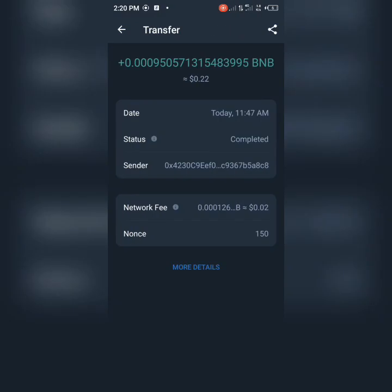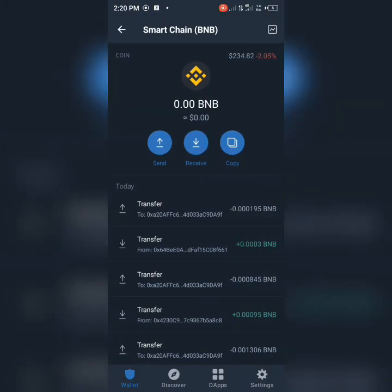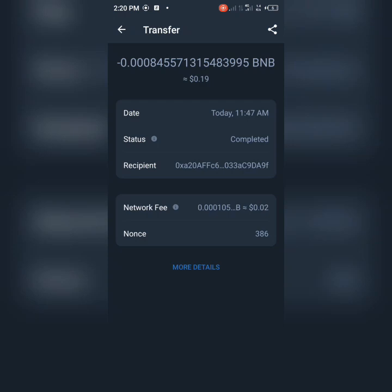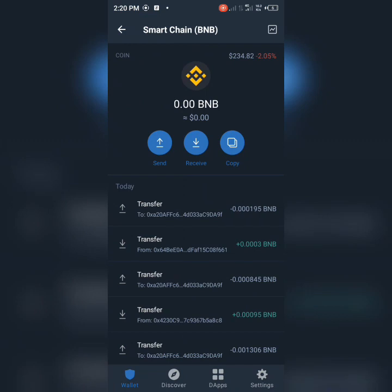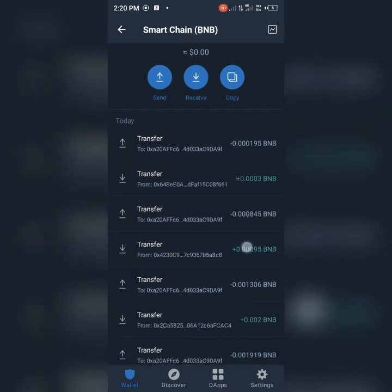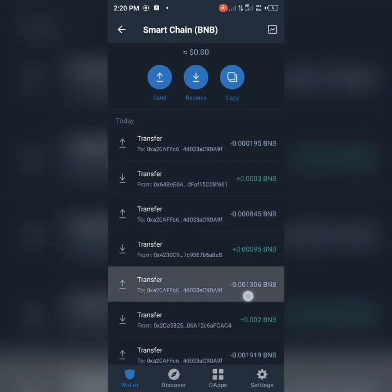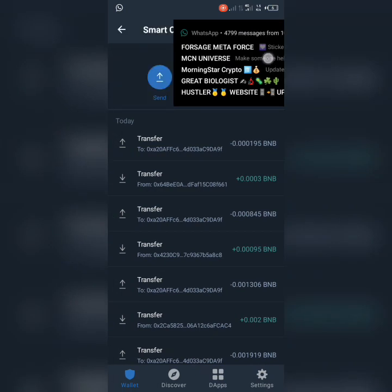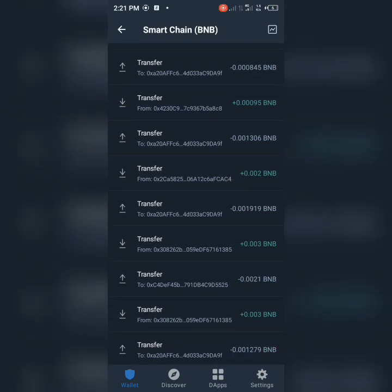Look at this — 0.99995, around 11:47 a.m. And here — 0.008, around 14:47 a.m. That means it will automatically send out. Look at the wallet it's sent out to: 0x820AFF — the same address every time.